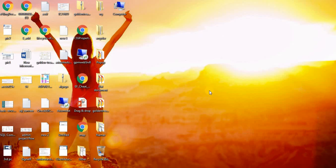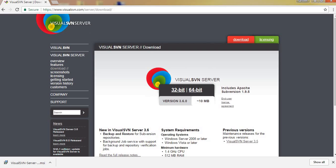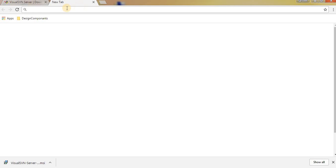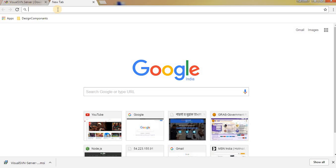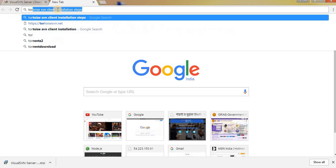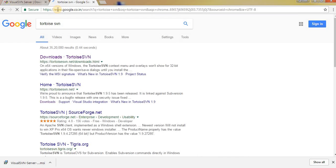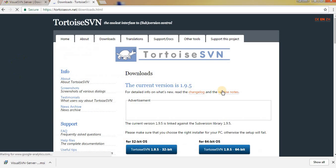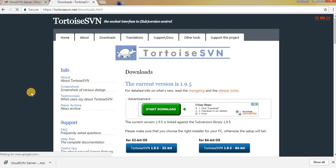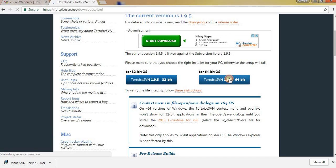Now we need to install our client, that is TortoiseSVN. Type TortoiseSVN. In the first result you can download it. Go to Archives, select your system.